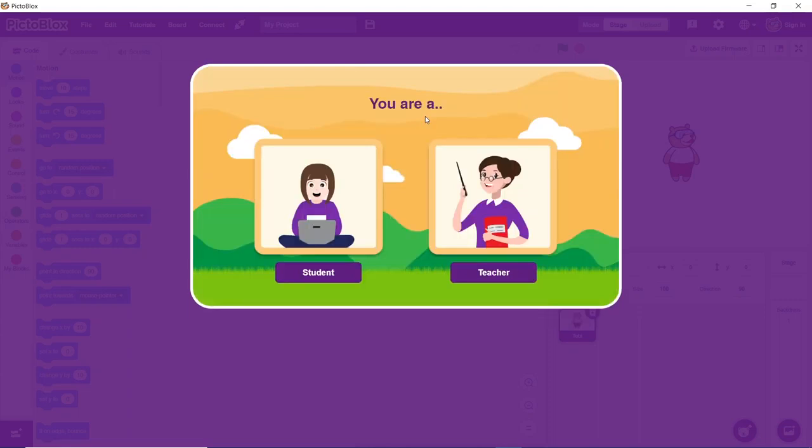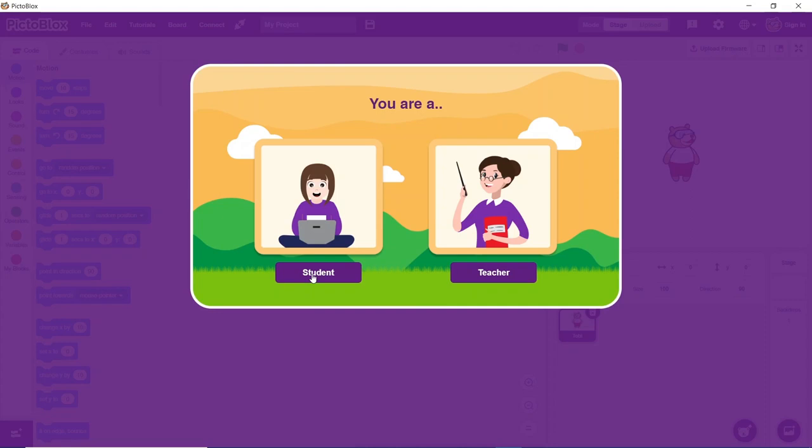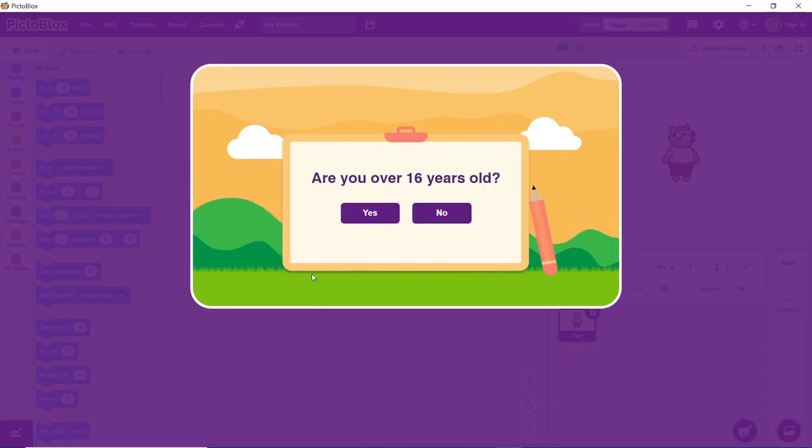With the latest sign-up process, one can either register themselves as students or as teachers. In this video, we will look into the sign-up process for students. The registration process for teachers does remain the same. Click on the student card.